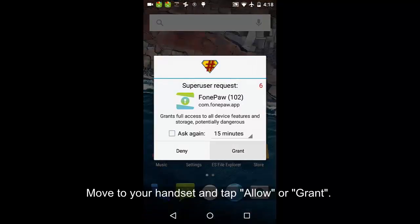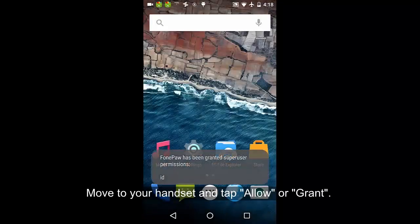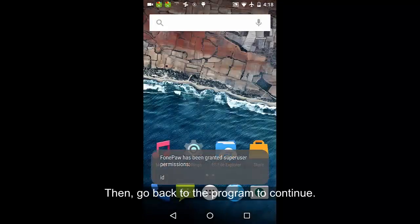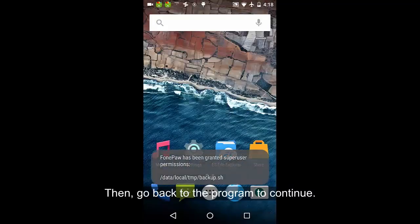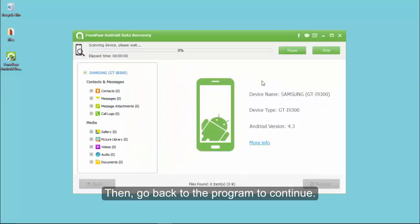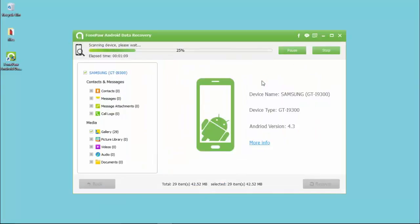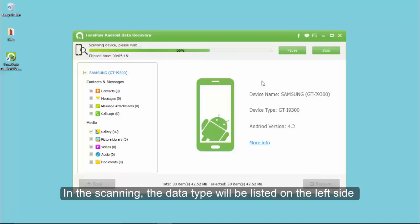Choose to remember if you don't want to repeat this. As you can see, the program will analyze your Samsung. It will access your internal memory to scan out the lost data or the data on the device.